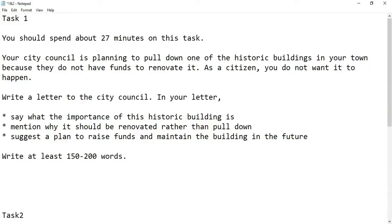Hello viewers, this is Sridhar from CELPIP Academy with yet another video on CELPIP writing Task 1 and Task 2. Today we are going to see how to write Task 1 and Task 2 together within the stipulated time of 27 minutes and 26 minutes.